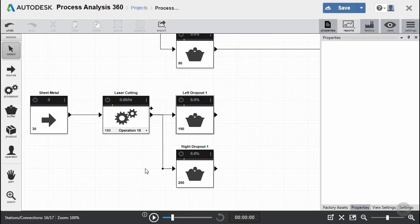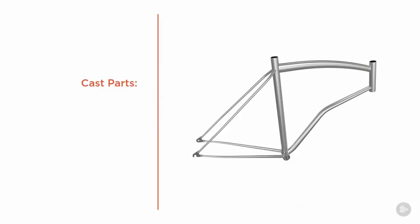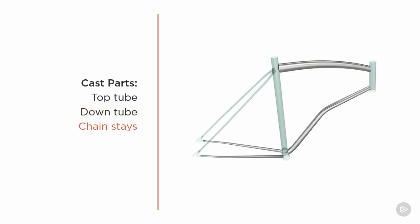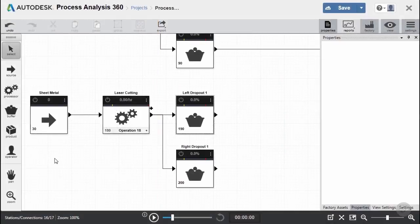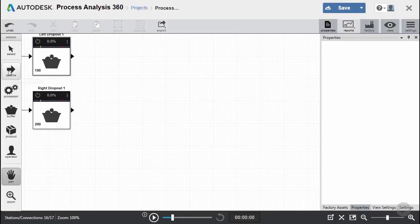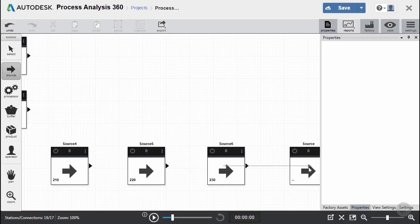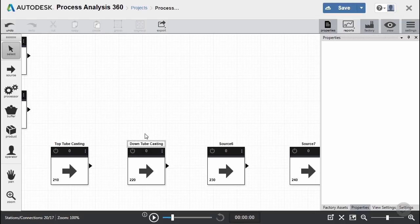The next step is to look at our cast parts. We'll have four different cast parts: the top tube, the down tube, the chain stays, and the seat stays. These will be treated as raw materials or sources as they come into our receiving area, and we're ready to bring them directly to the welding station. Going back to our diagram, we'll add four sources across the bottom and give them the names top tube, down tube, chain stay, and seat stay.